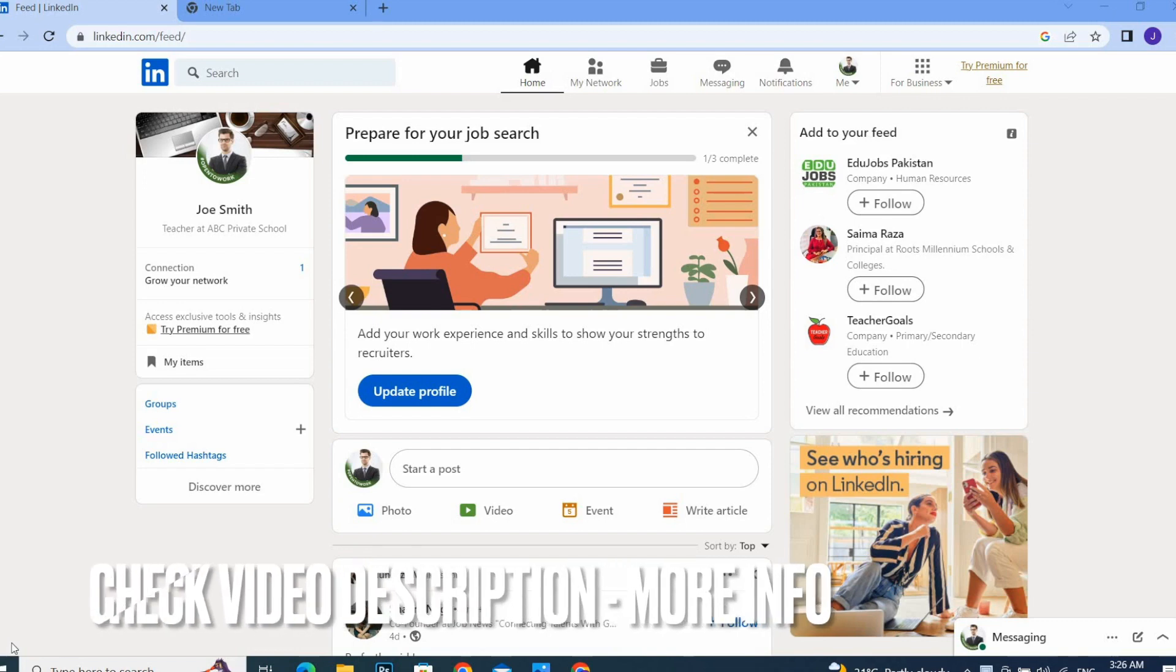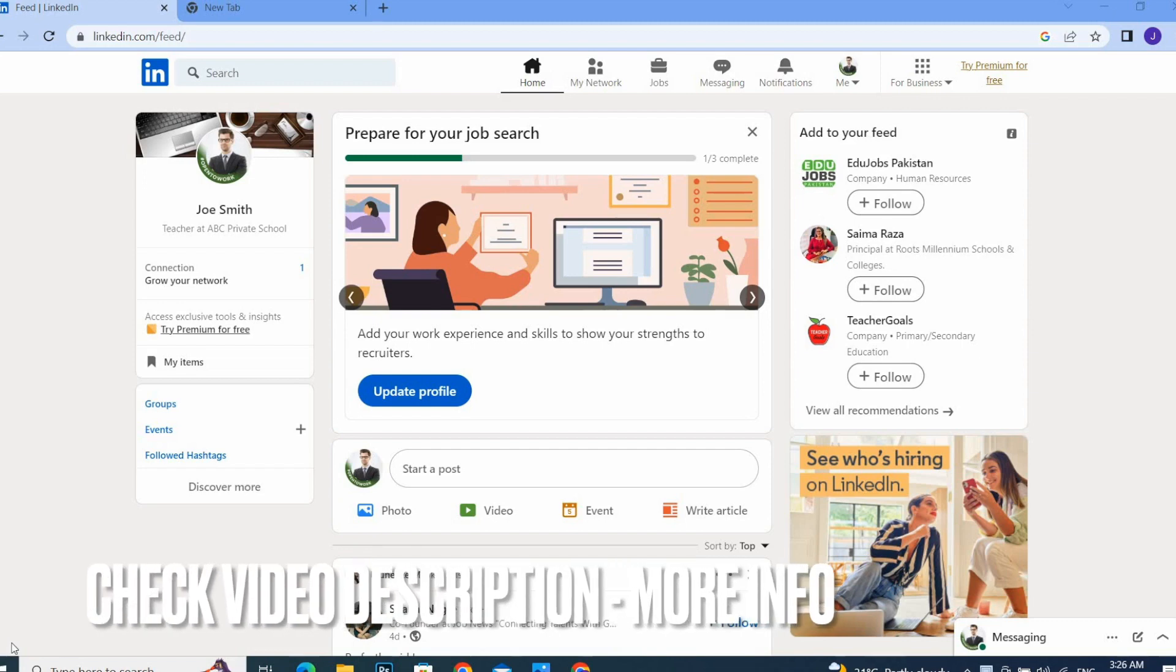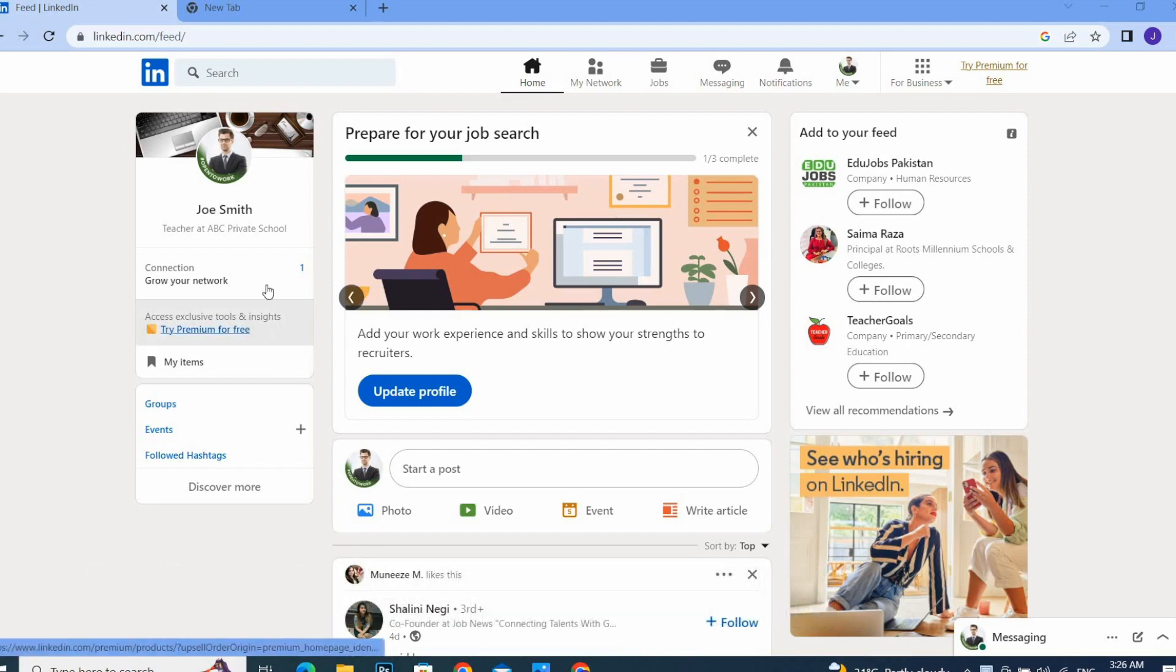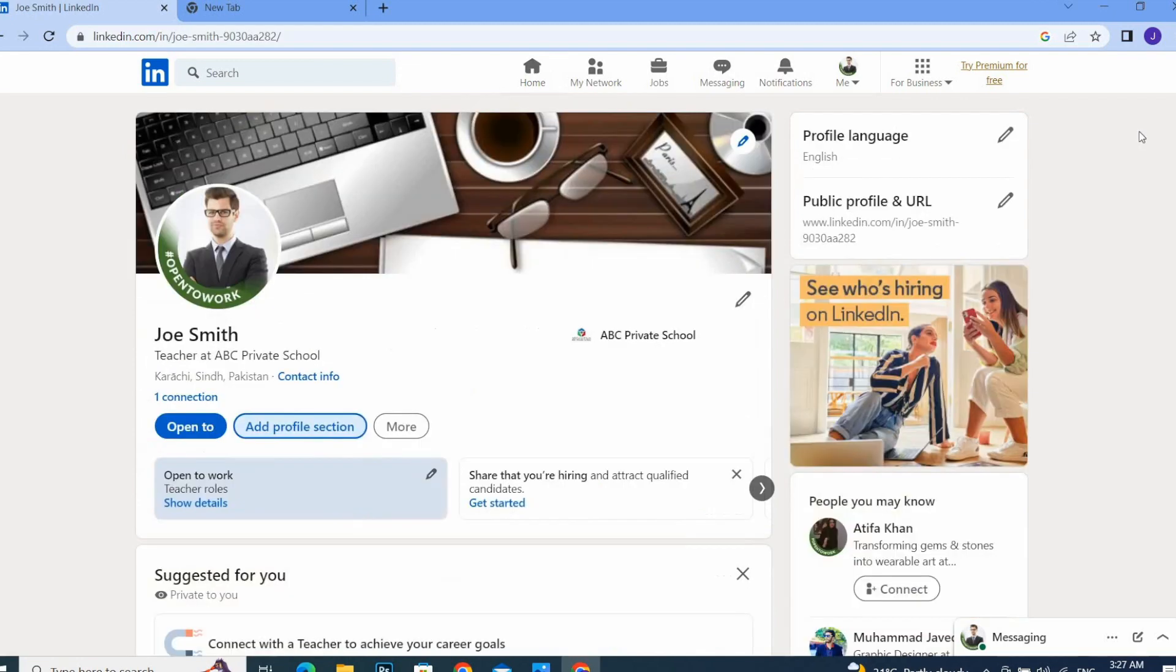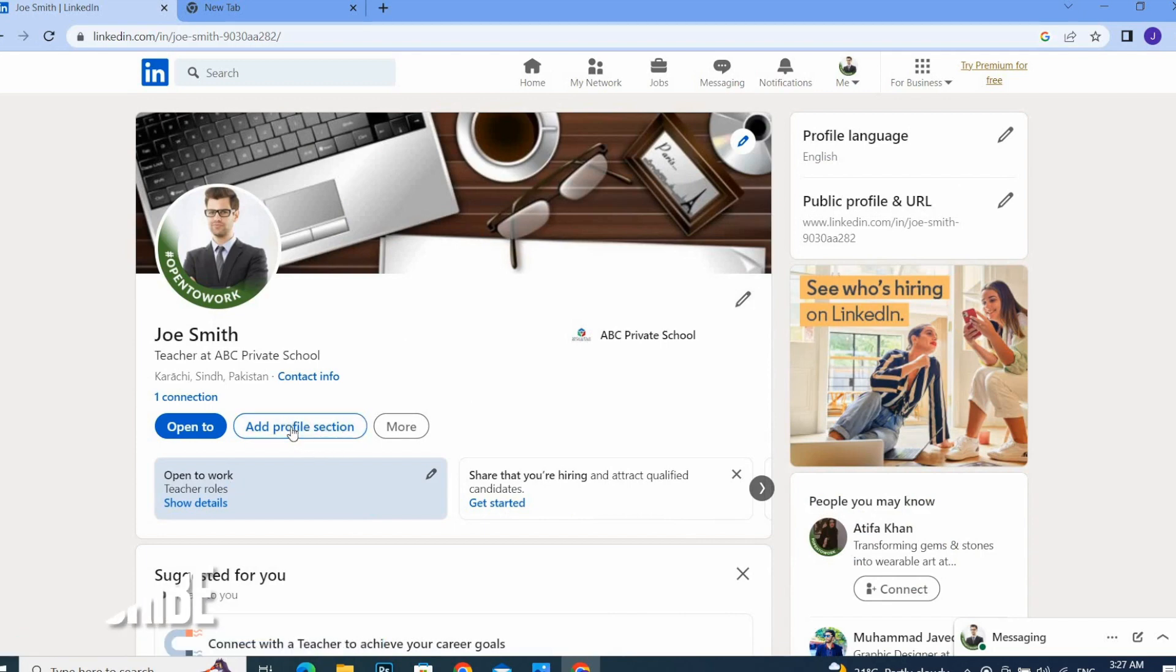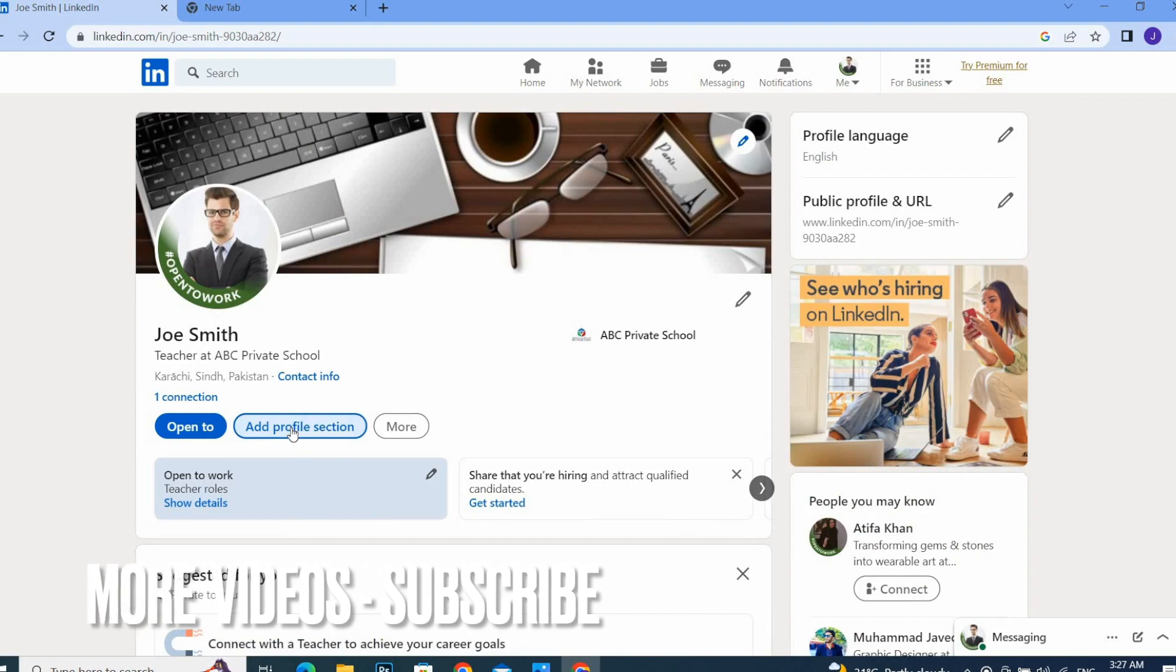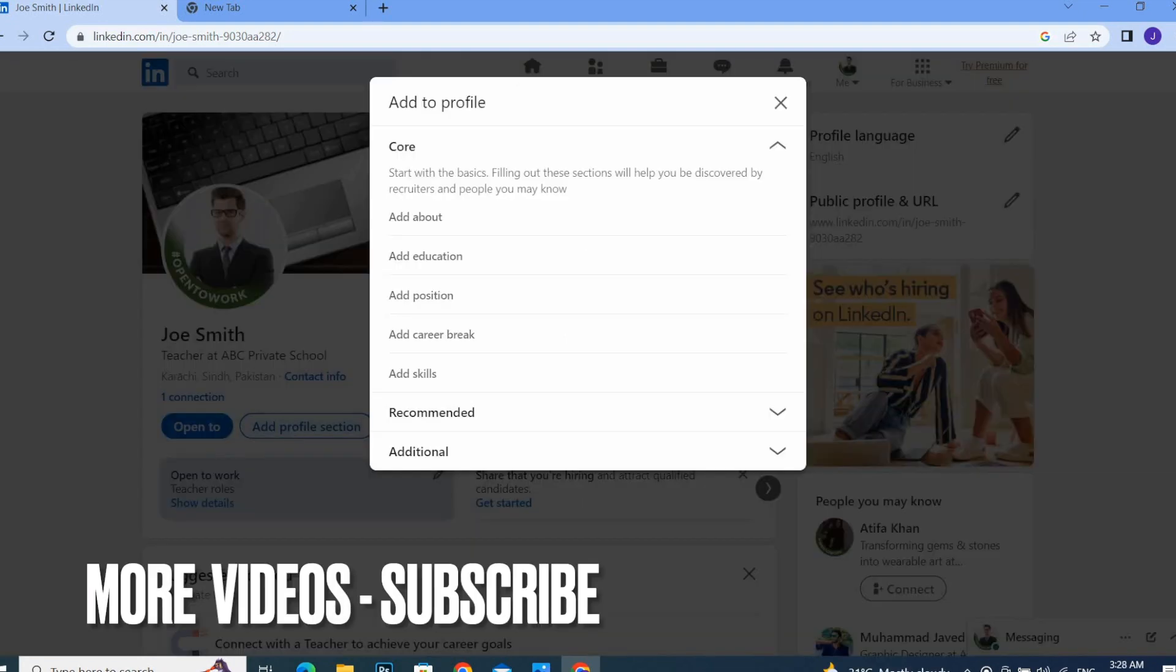Simply go to your LinkedIn profile, and in this window you will see 'Add profile section.' Click on it.